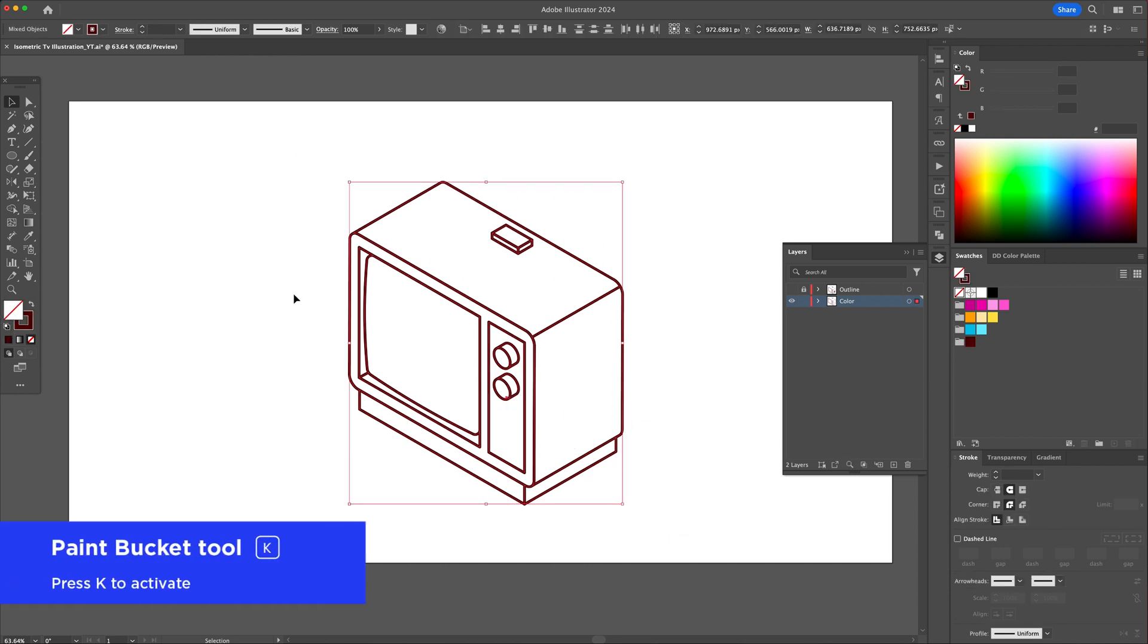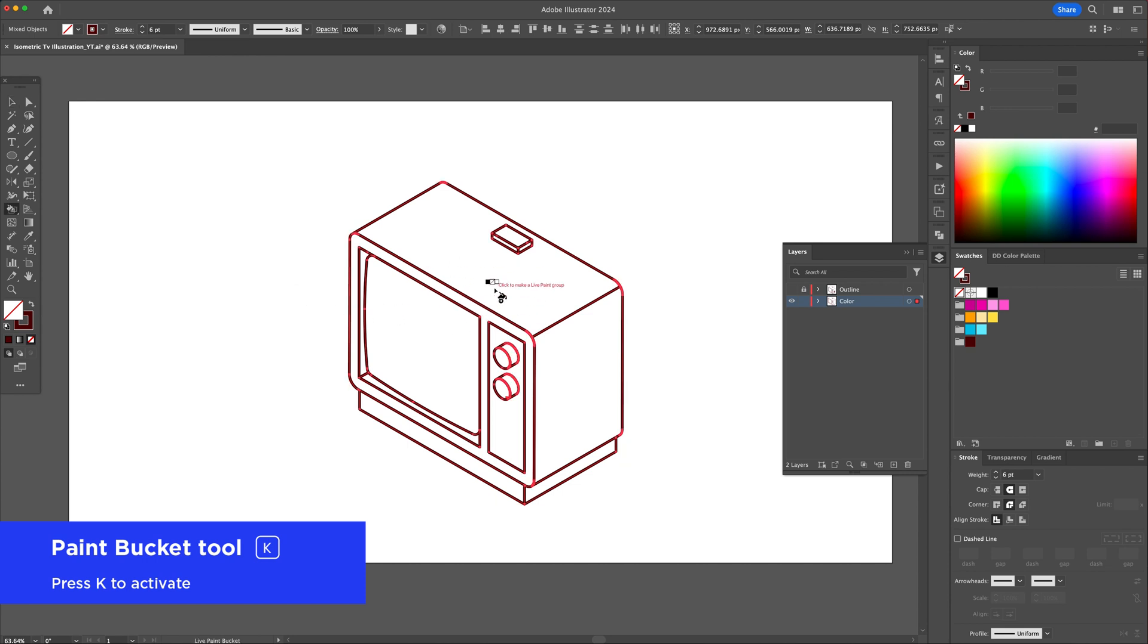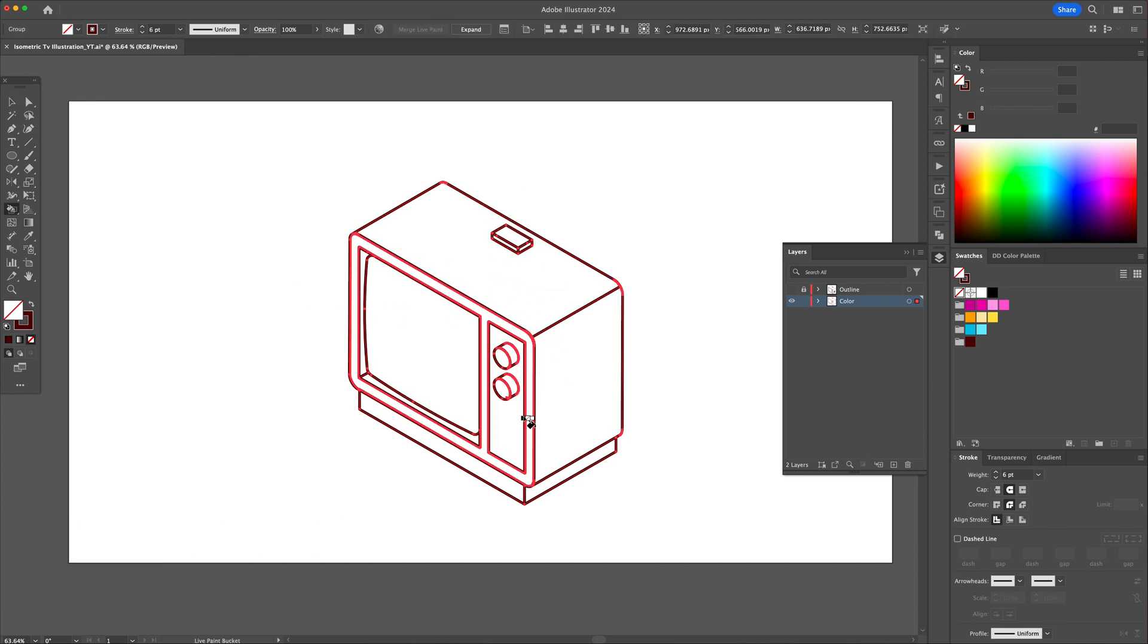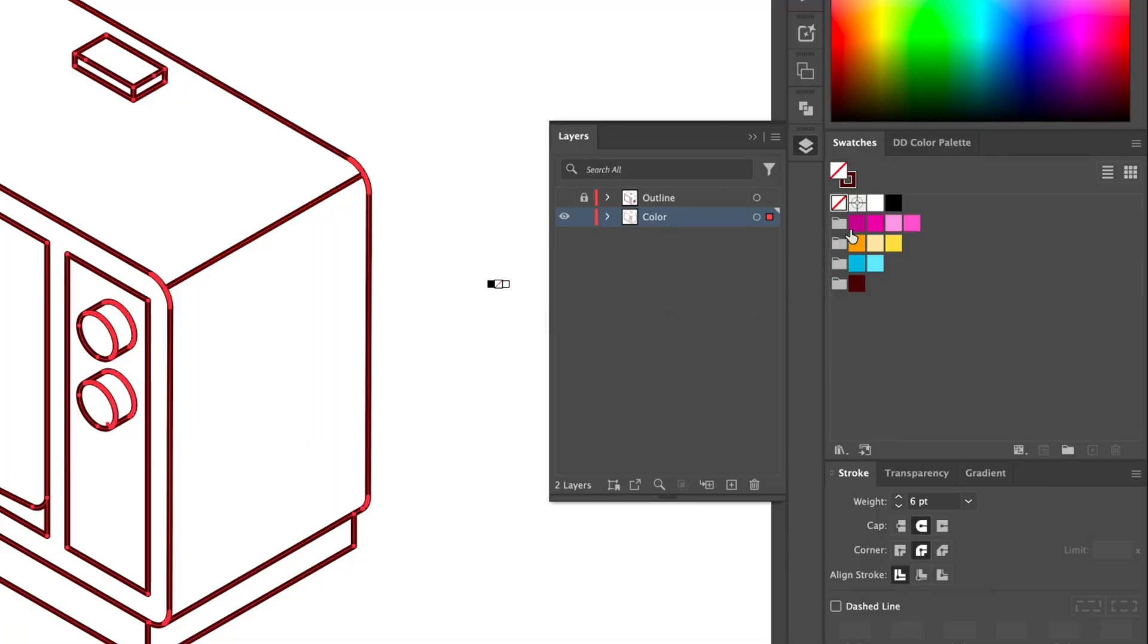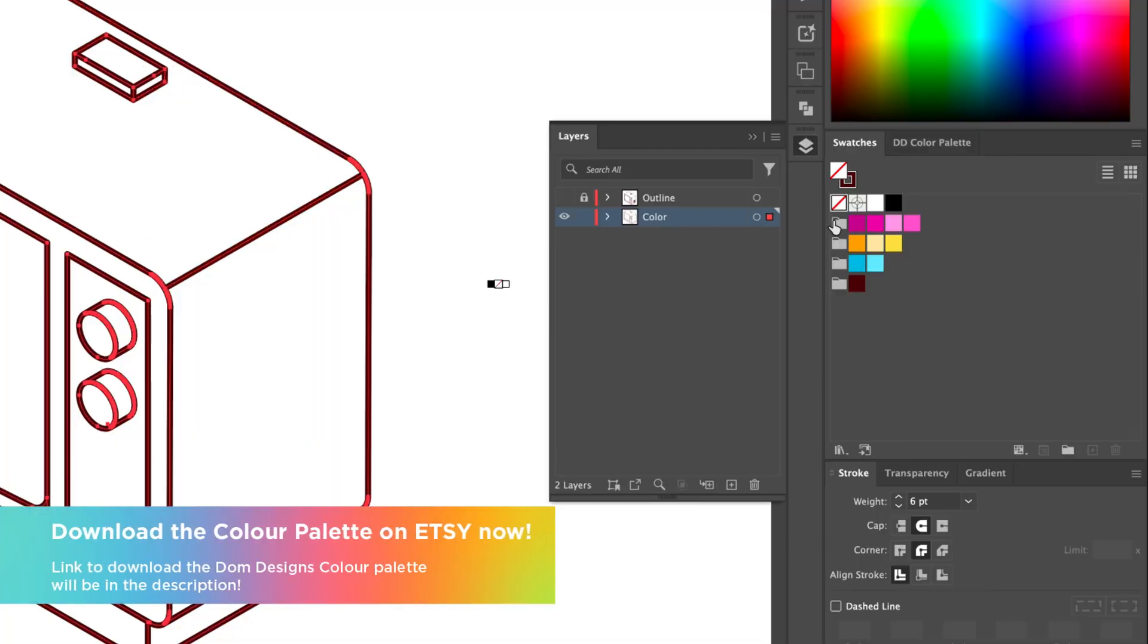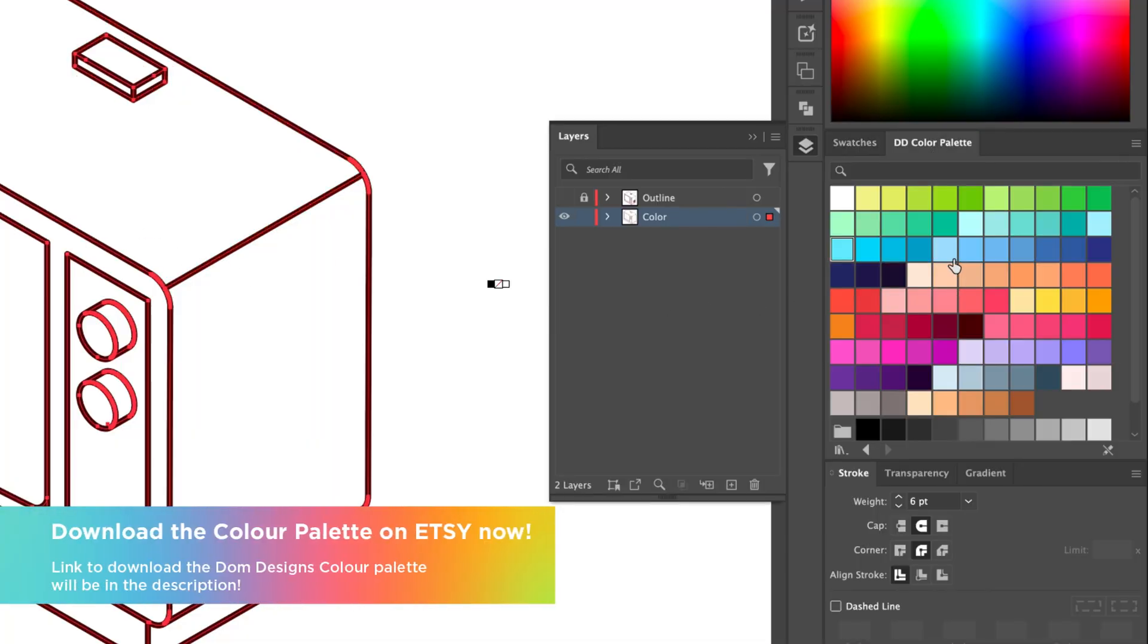Select all and activate the Live Paint Bucket tool. With this tool activated, we can choose a color I carefully selected from my Dom Designs palette and I will assign it to the illustration.